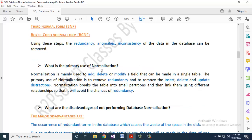What is the primary use of normalization? Normalization is mainly used to add, delete, and modify a field that can be made in a single table. The primary use of normalization is to remove redundancy and to remove insert, delete, and update anomalies. Normalization breaks the table into small partitions and then links them using different relationships, avoiding the chances of redundancy.